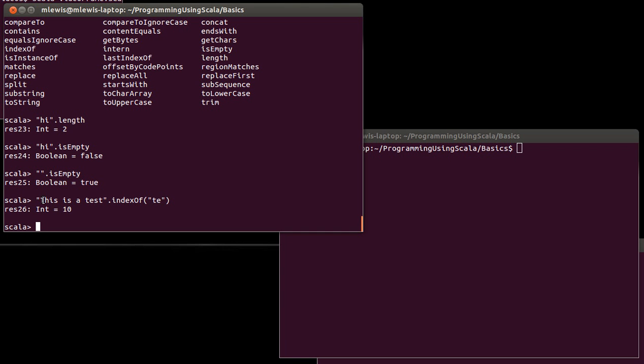One, two, three, four, five, six, seven, eight, nine, and 10. And so indeed the TE is at index 10 there.